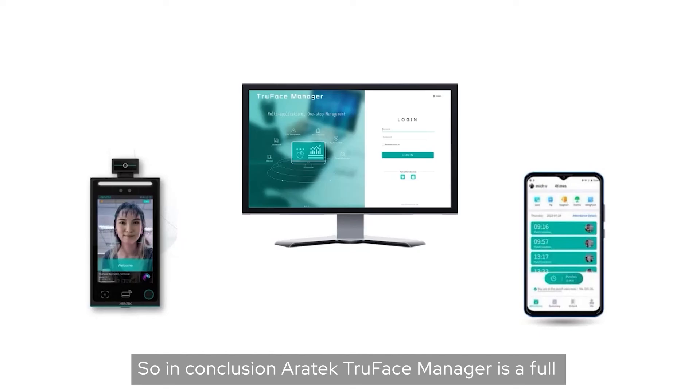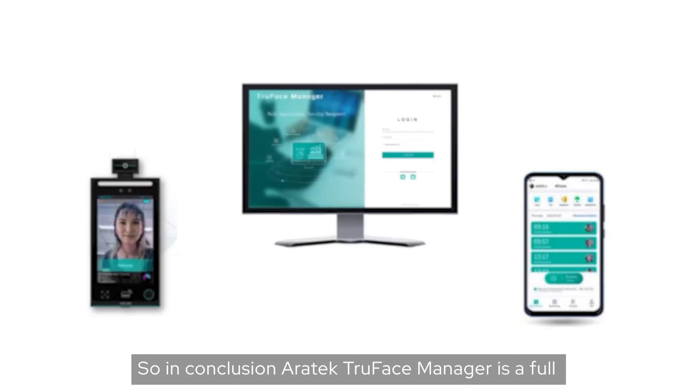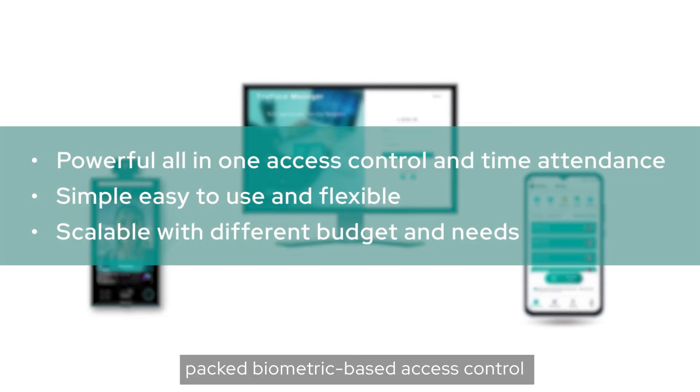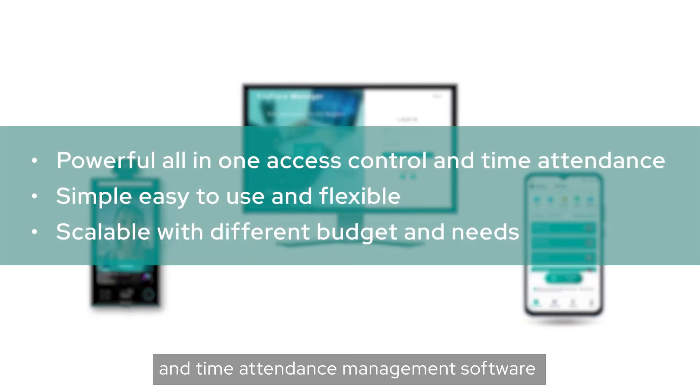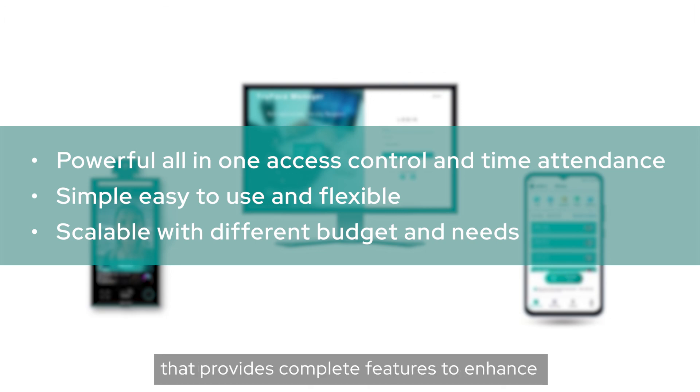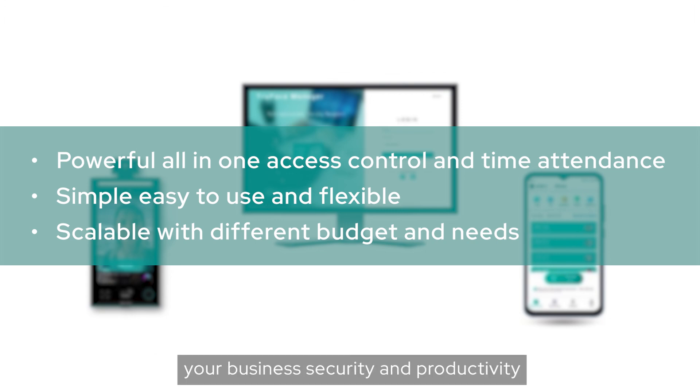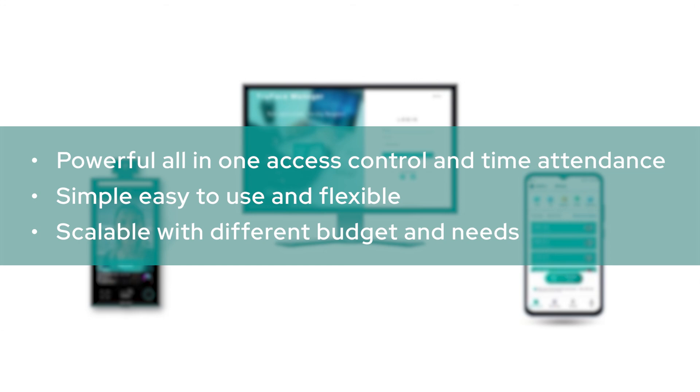So in conclusion, Erratic TruFace Manager is a full pack biometric-based access control and time attendance management software that provides complete features to enhance your business security and productivity.